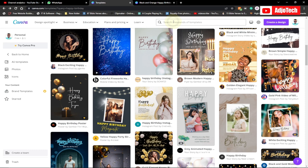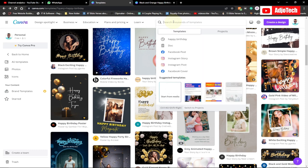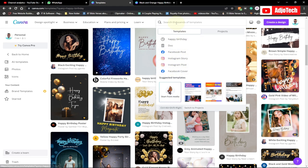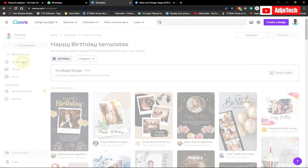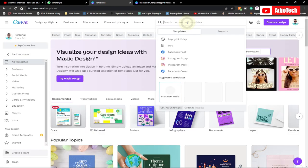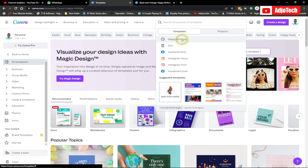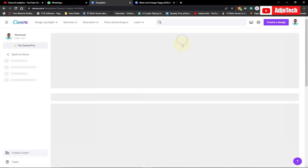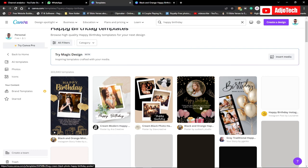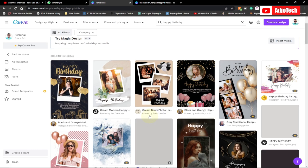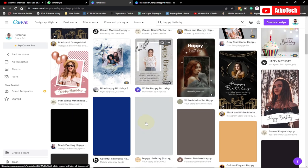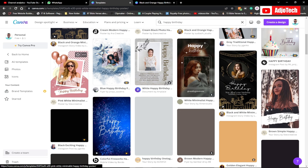Once signed up, you can use the search button depending on what you want. If you want to create a flyer for Instagram stories, Instagram posts, or whatever, just use the search button or go under templates. There are several templates available — just type something like 'happy birthday' and pick a template for your design. There are premium and free versions available.